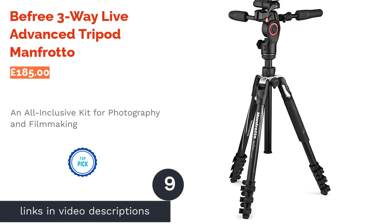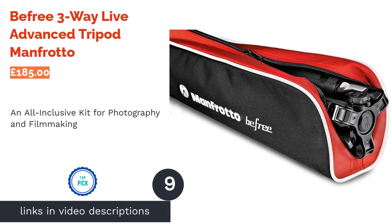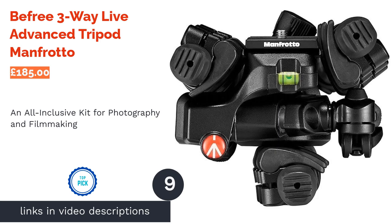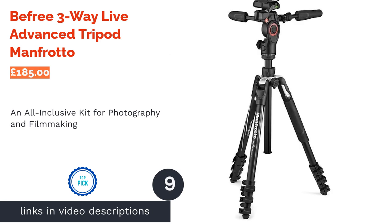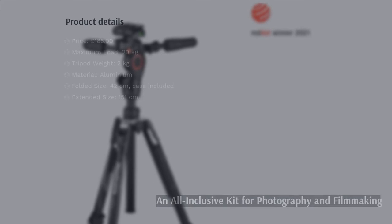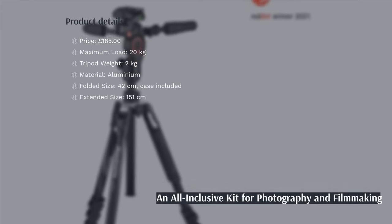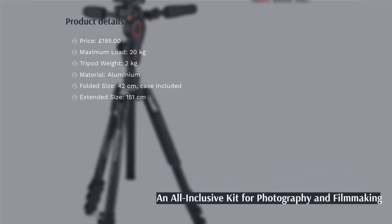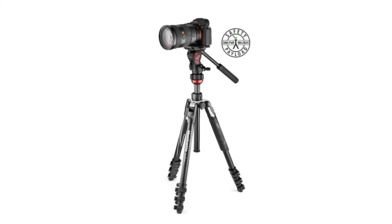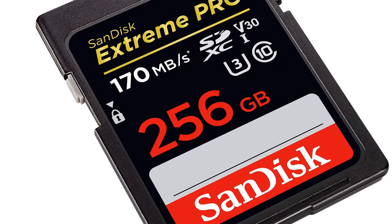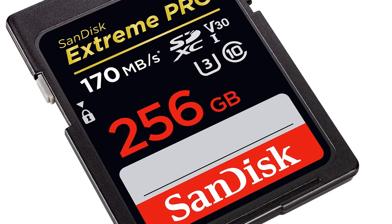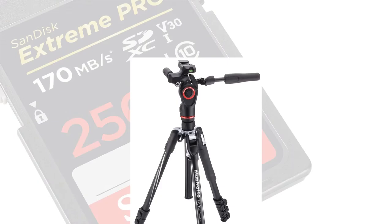The next product in our list is BeFree 3-Way Live Advanced Tripod Manfrotto. If you dabble in both photography and filmmaking, then this feature-packed tripod is a great way to cover both bases thanks to its titular three-way head. When you need to make smooth camera movements, you'll have no problem either, as it incorporates a fluid drag system based on hydraulics.